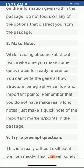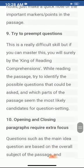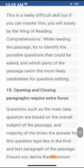Try to preempt questions — this is a really difficult skill, but if you can master it, you will surely be the king of reading comprehensions. By reading the passage, try to identify the possible questions that could be asked and which parts of the passage seem the most likely candidates for question setting.